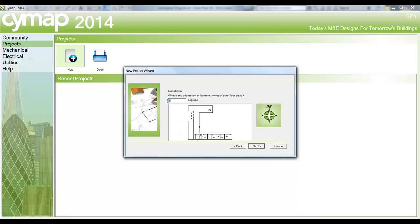We then set the orientation of our building so we get the correct pathing of the sun around our model for cooling load purposes.